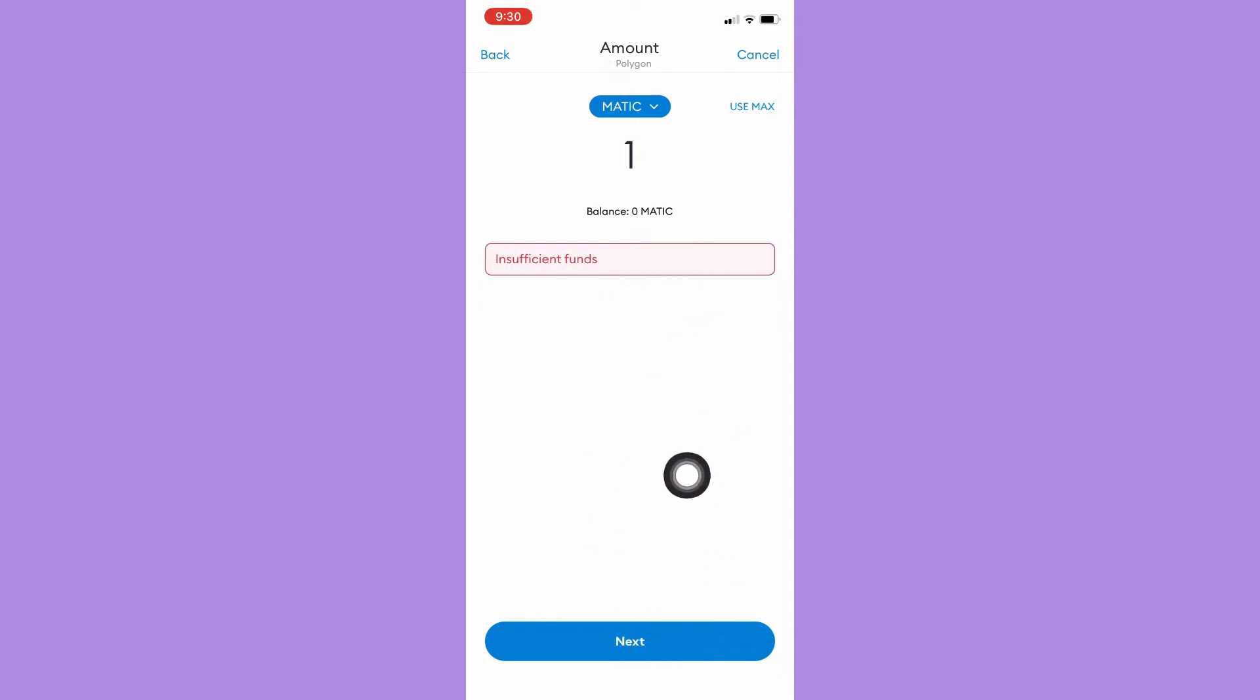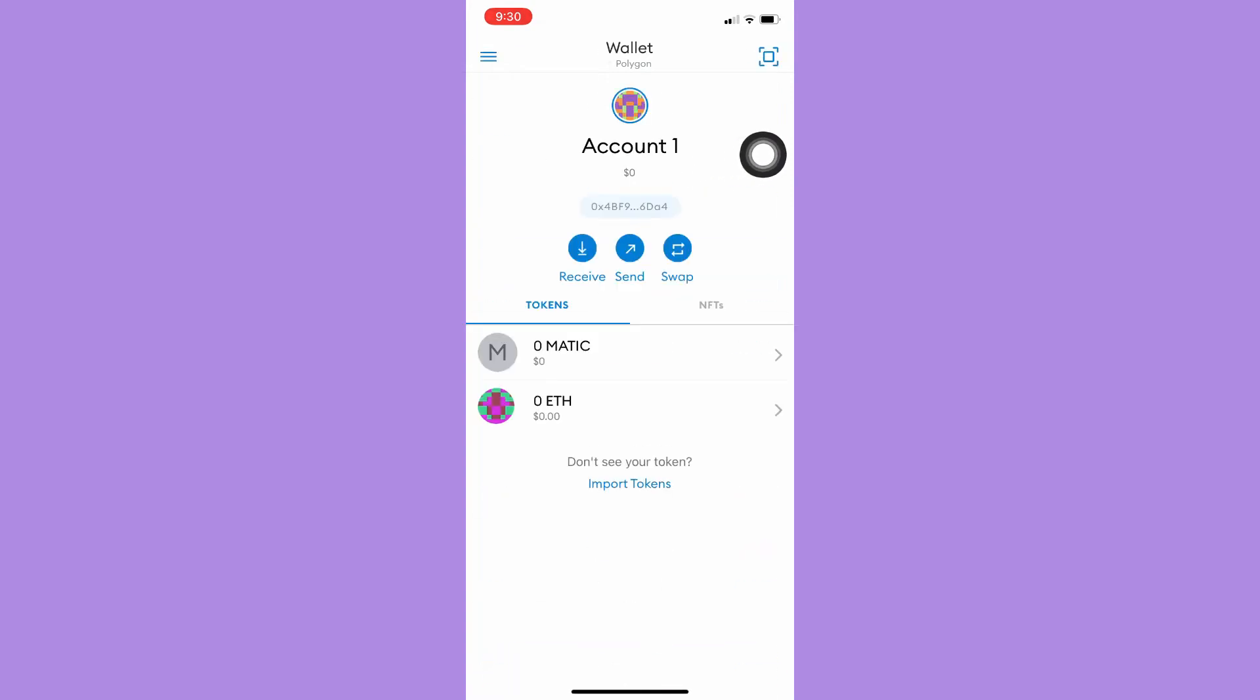And then now you have successfully sent your token or your cryptocurrency to other accounts.